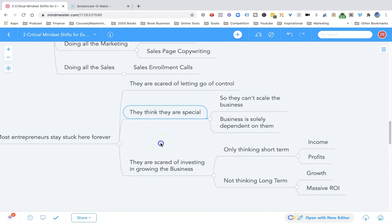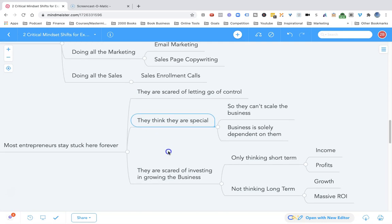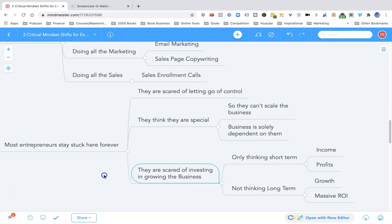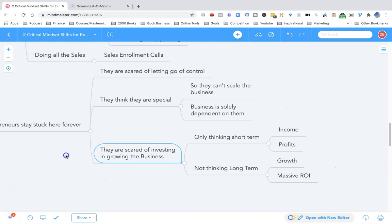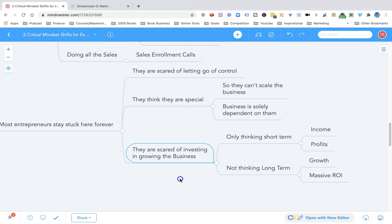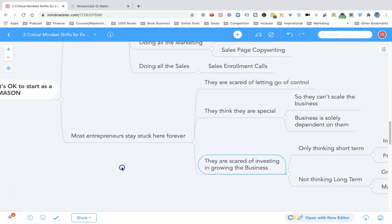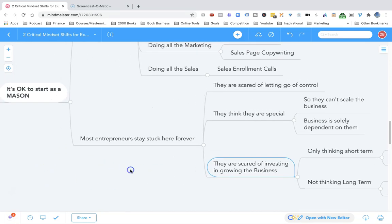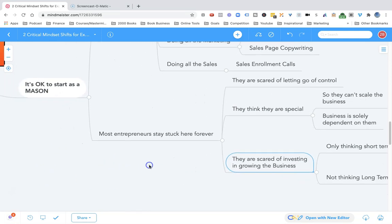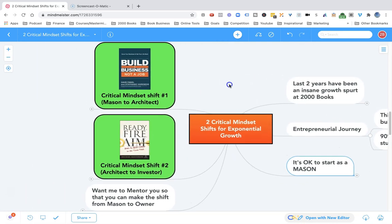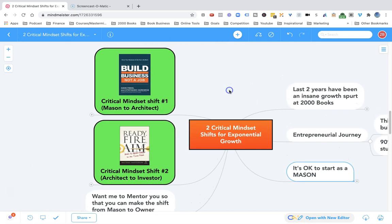Sometimes they think they're special, so they think the business is totally dependent on them and it cannot scale without them. They're scared of investing in growing their business. They're thinking short term, about short-term income and profits, not thinking about long-term growth, long-term massive ROI. And that's what keeps most entrepreneurs stuck as masons.